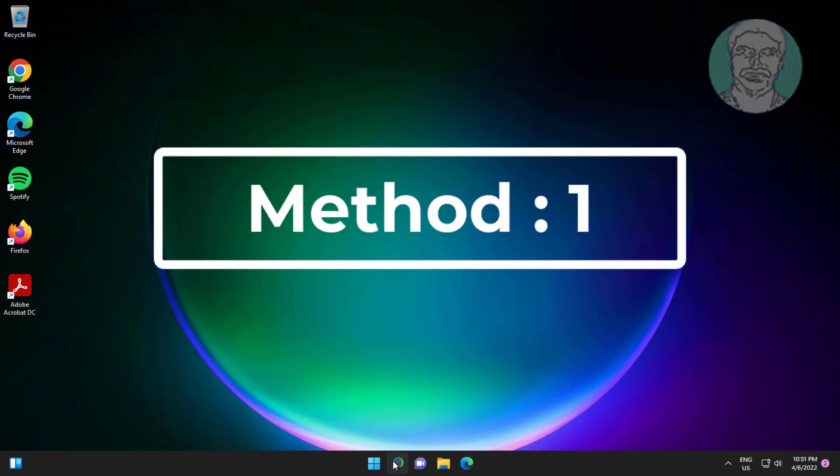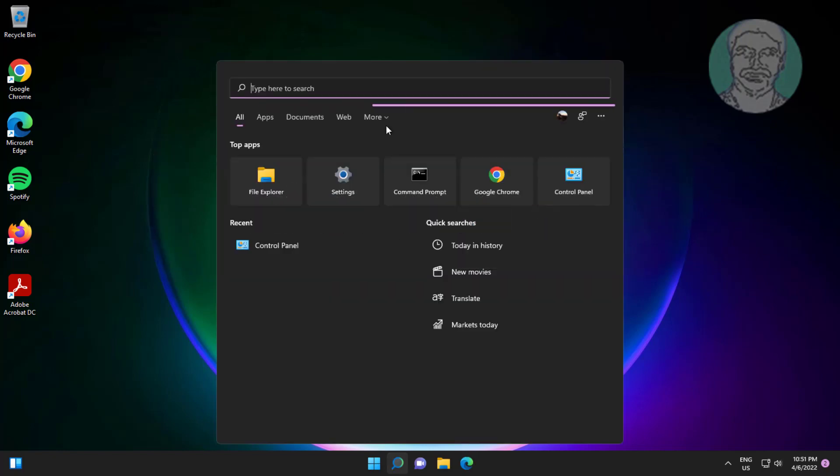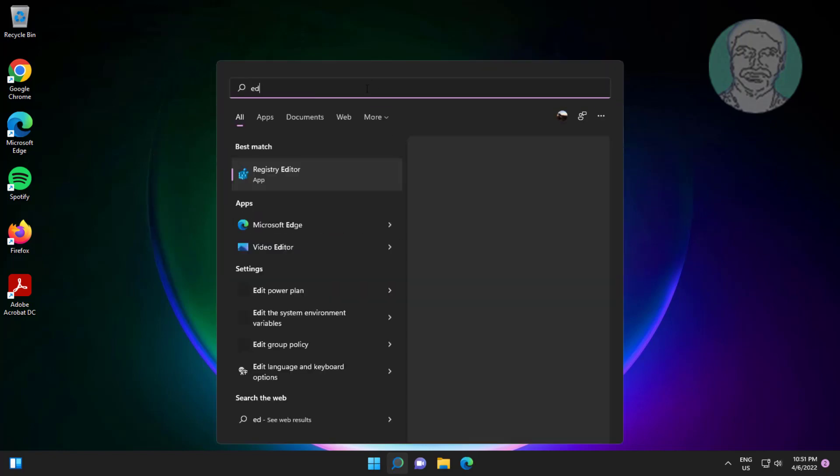First method is type edit power plan in Windows search bar, click edit power plan.